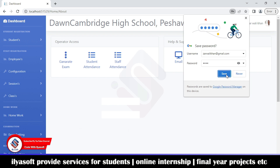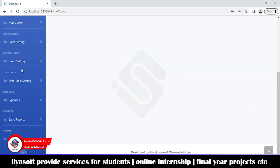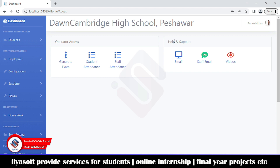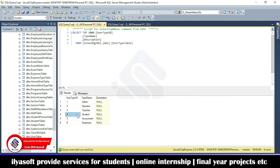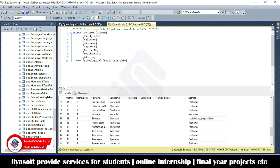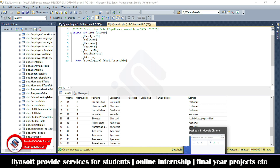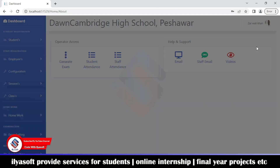Here is the operator dashboard. The operator has access to operator access and help/support sections — generating exams, student attendance, staff attendance, and some basic permissions. Next, demonstrating the student login: the student user ID is four.